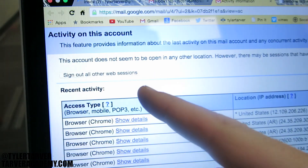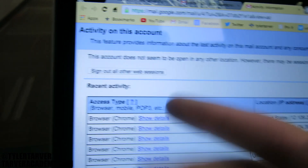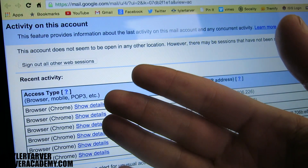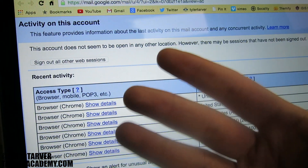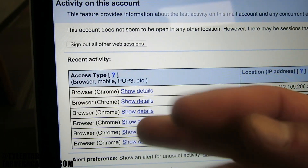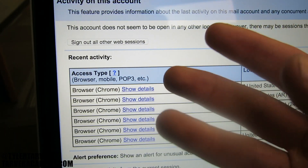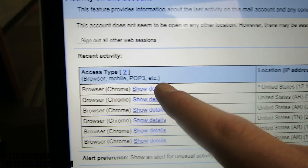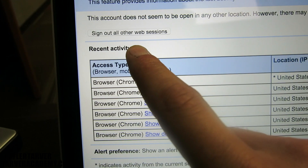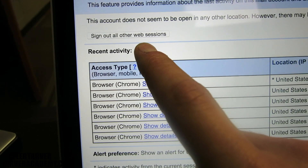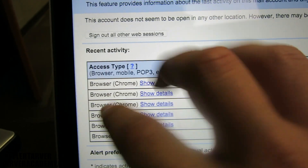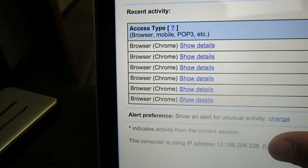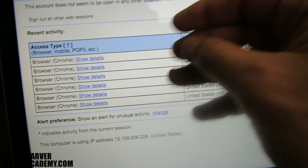If you think somebody weird has gotten into your account — say you changed your password and you don't want an ex-girlfriend in your account because she used to have it and you broke up — click 'Sign out of all other web sessions.' It'll kick them all out and then they would have to know your new password to sign in.